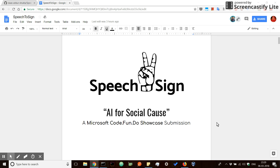Hello all, this is team Ankur Bodhi Jayesh from campus IIT Bombay. Around 6-7% of the world population suffers from hearing disability, and this population is often neglected. Going by the theme of Artificial Intelligence for Social Cause, we bring to you the application Speech to Sign. This application caters to the needs of this population and brings the capability of artificial intelligence to them. So let's go forward and see what it does.